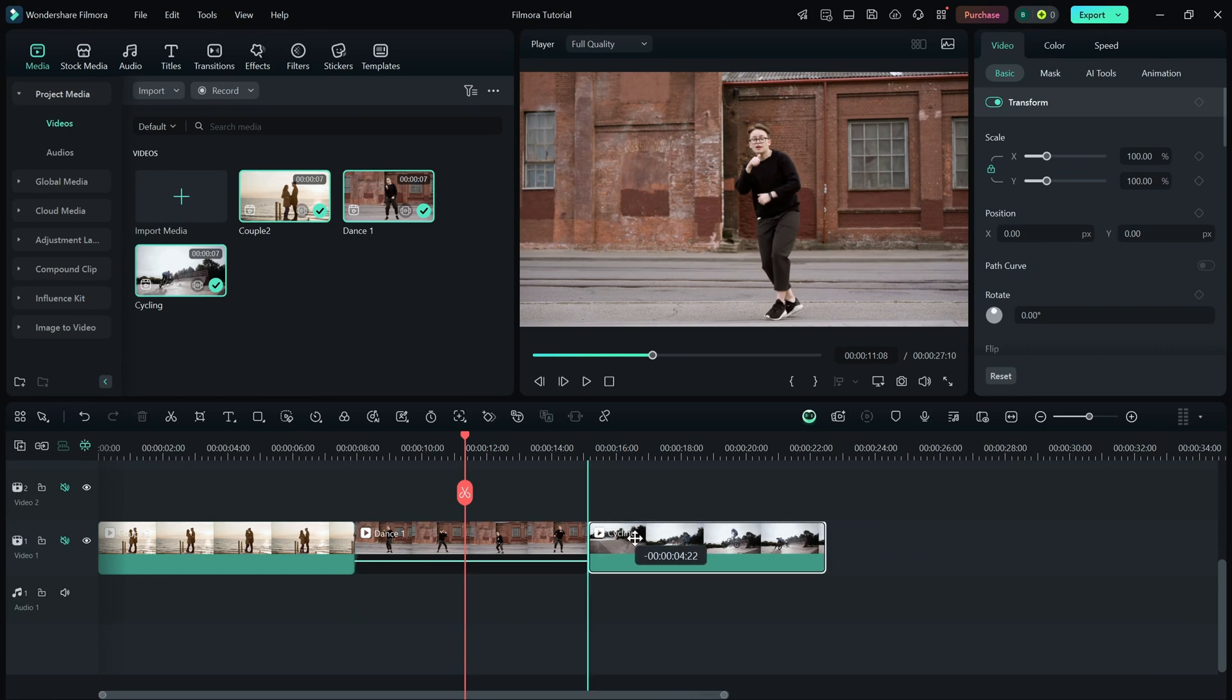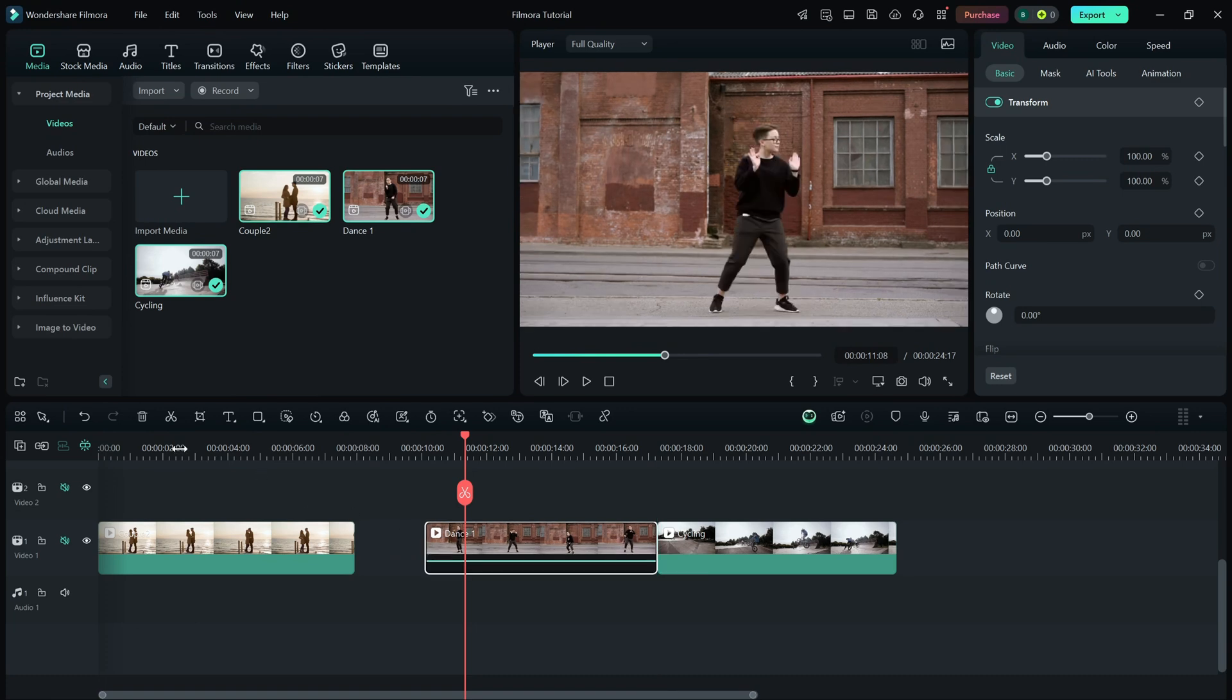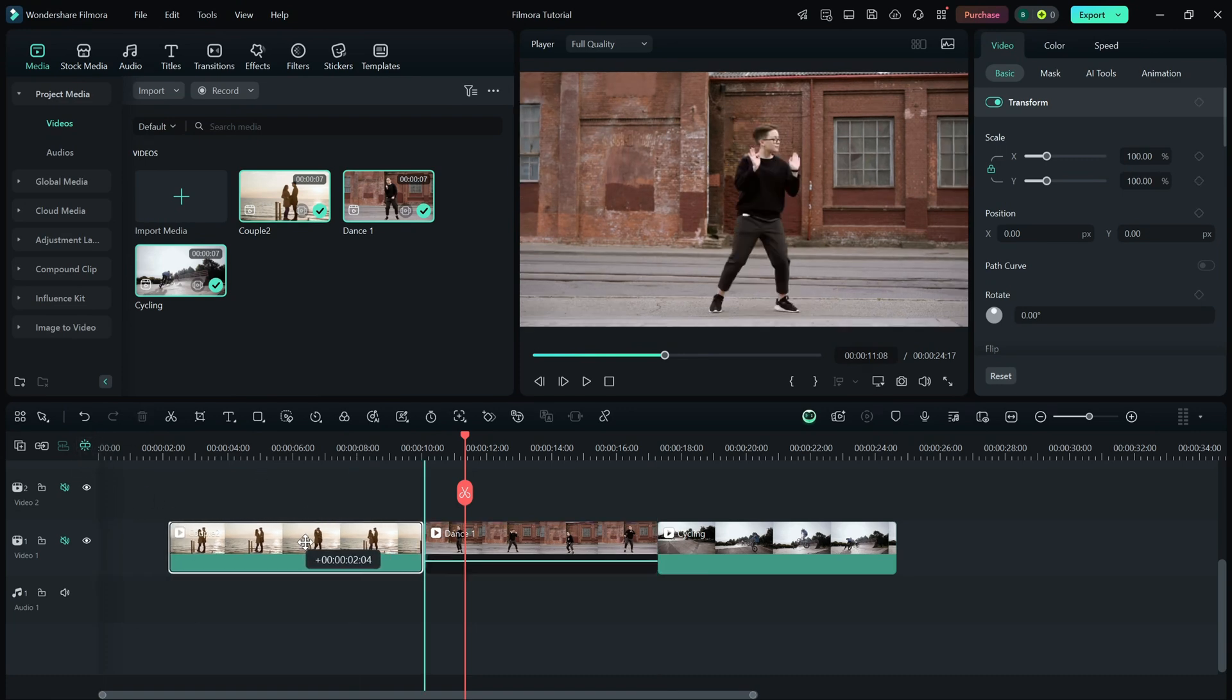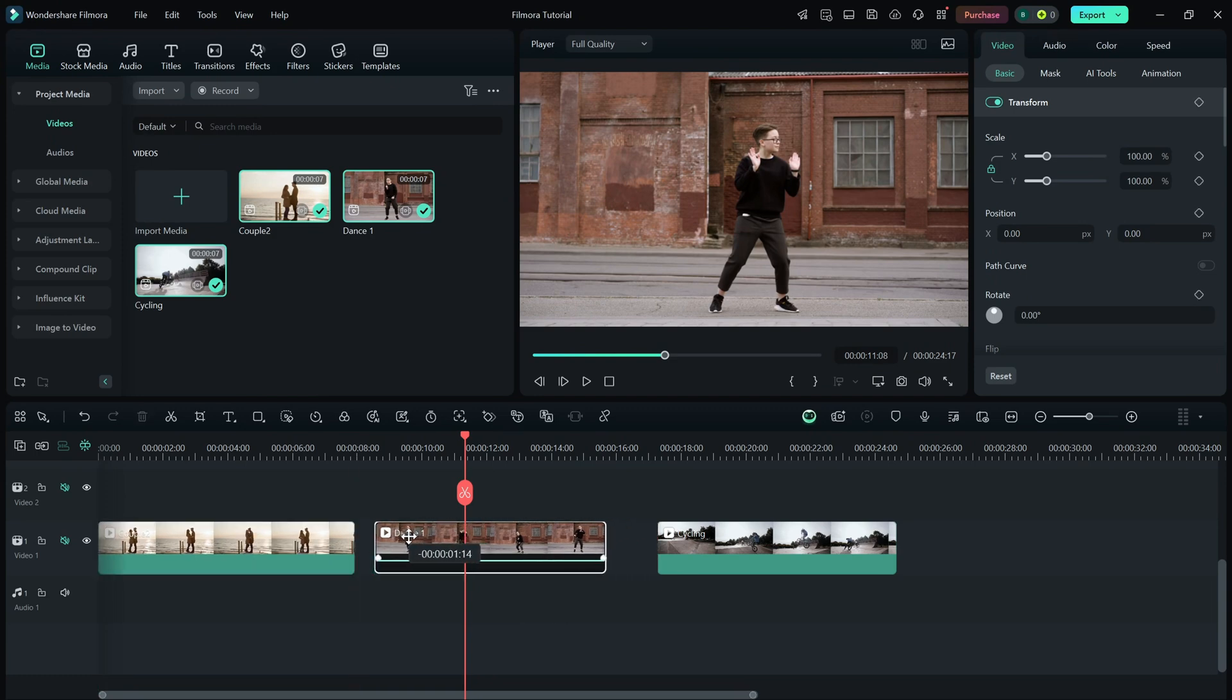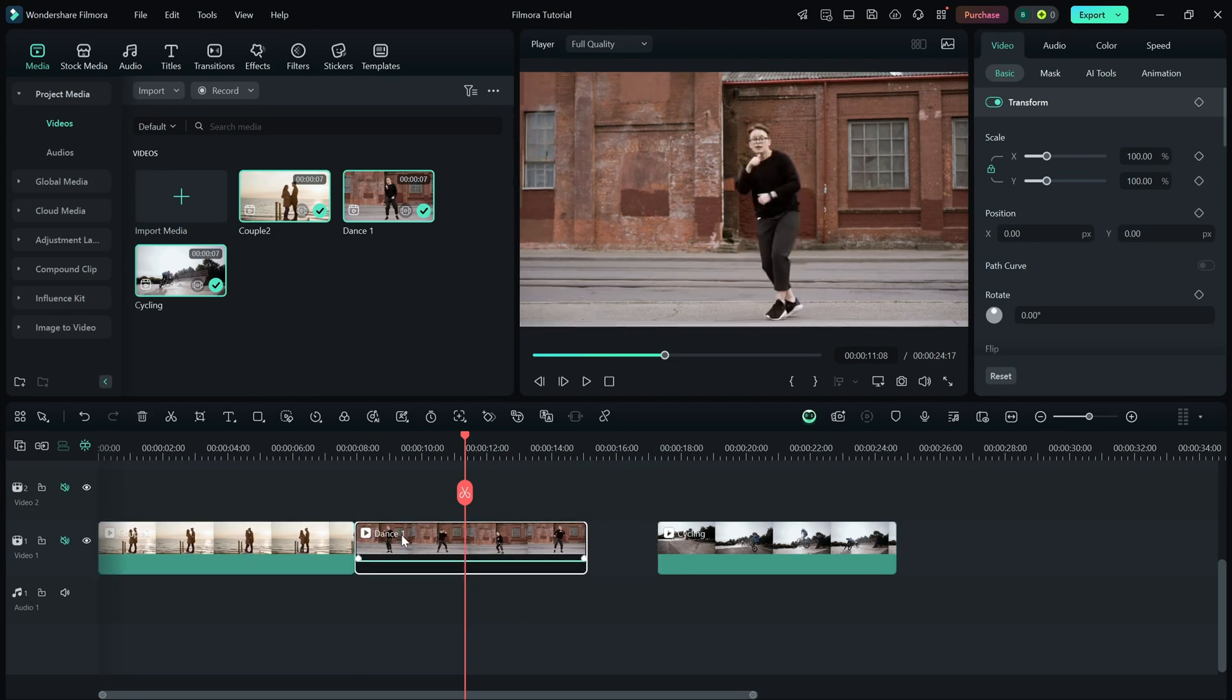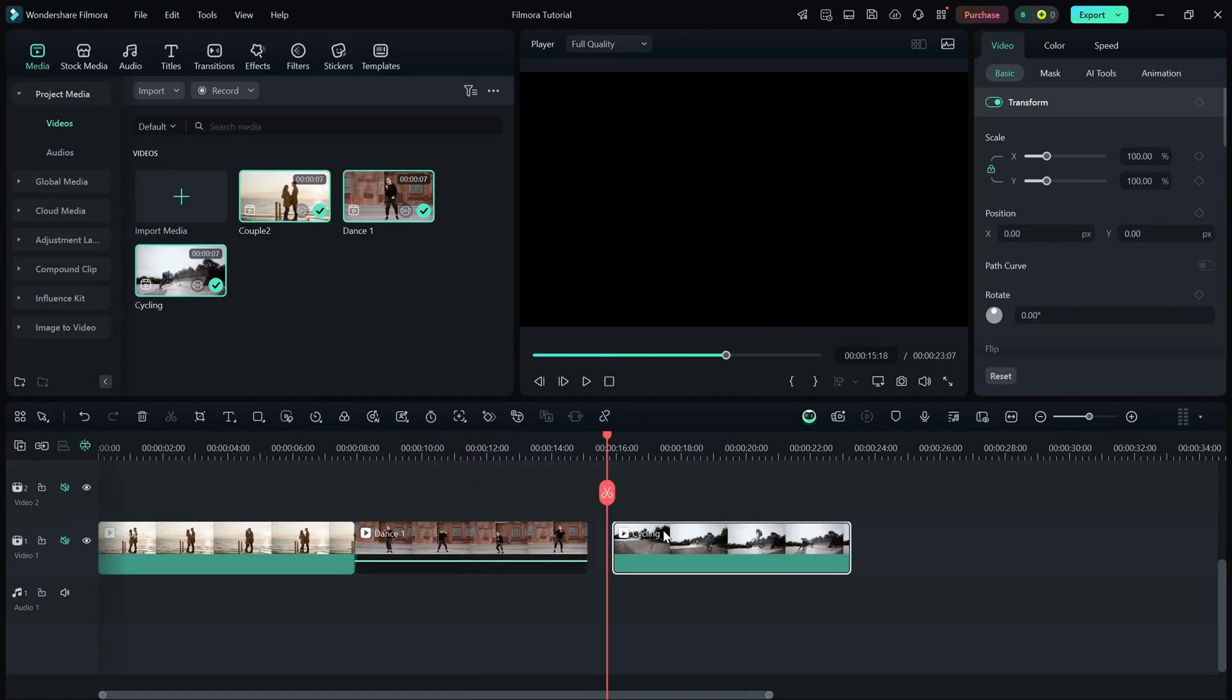By default, snapping is enabled and you can see the Snap icon above the timeline. When it's turned on, clips, transitions, and elements will automatically snap to the edges of other clips, markers, or the playhead, making it much easier to align everything perfectly.